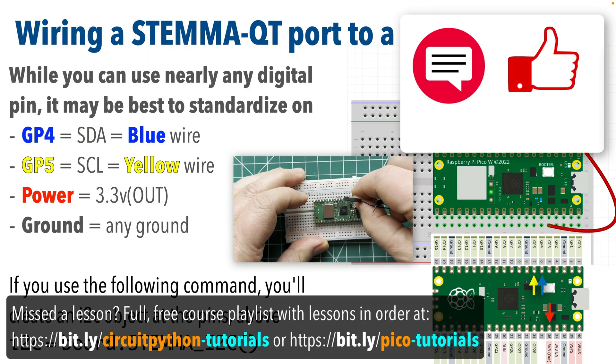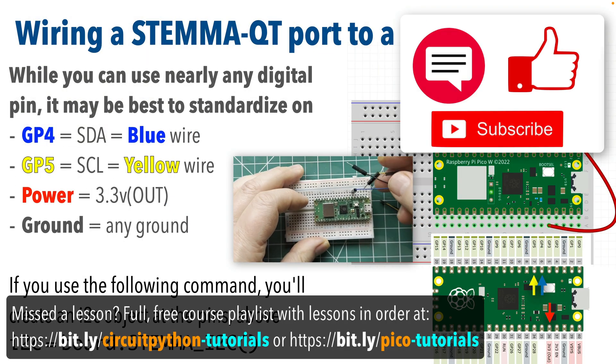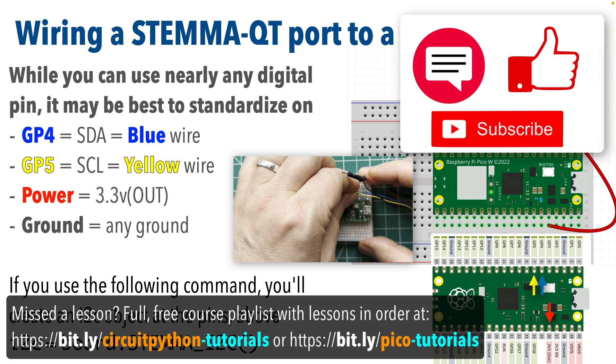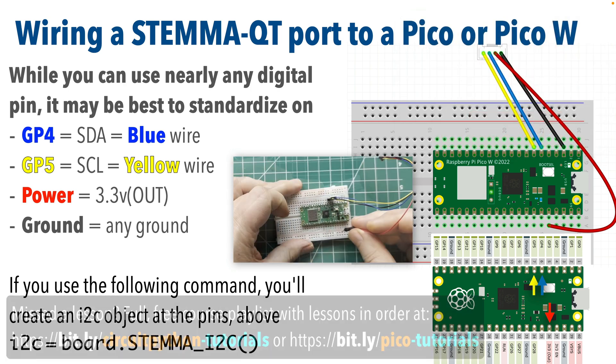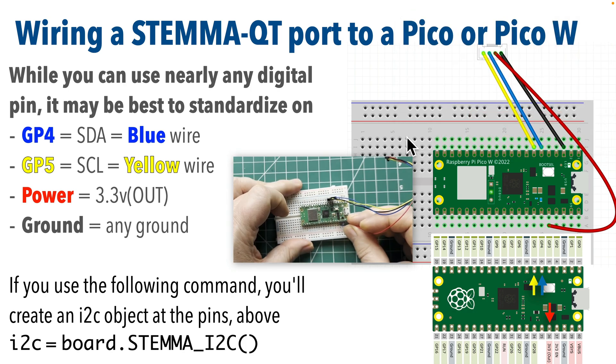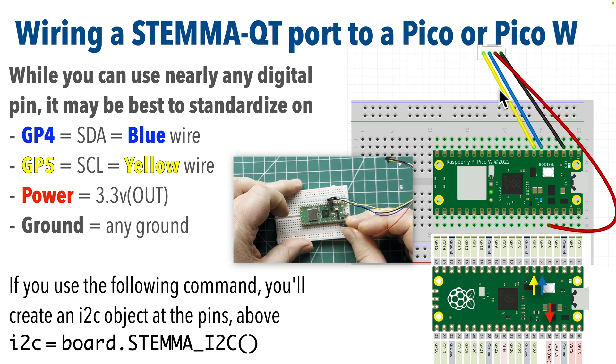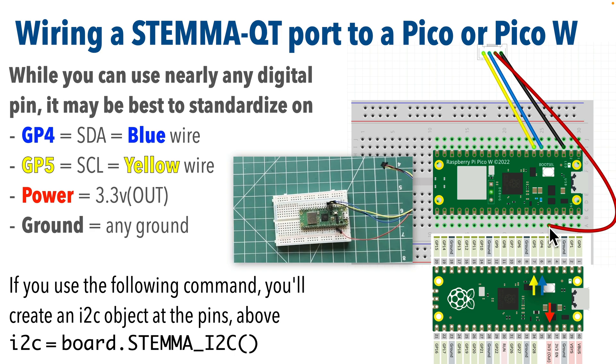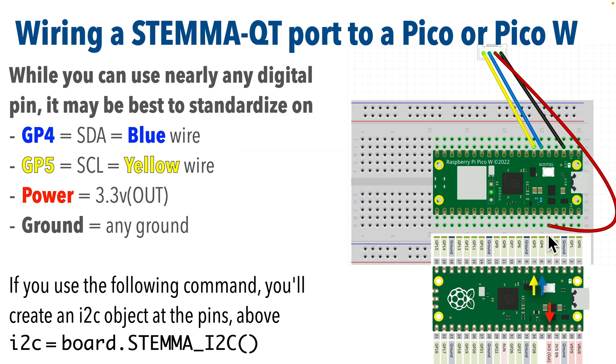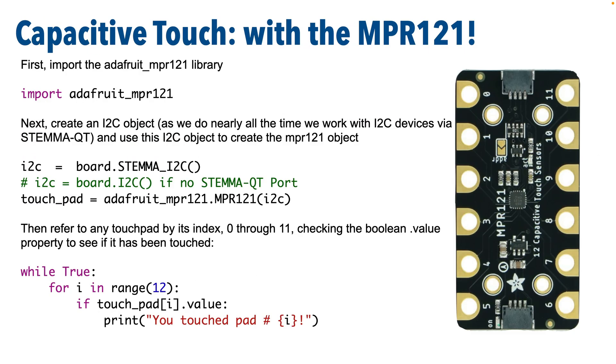I'm going to assume that you've worked through the earlier lesson on how to connect a STEMMA-QT port to a Raspberry Pi Pico. If you need a refresher, here's the wiring diagram. The blue wire goes to GP4, the yellow wire to GP5. Power should go to 3.3V out, and ground can use any ground. Now here's how we work with this board.